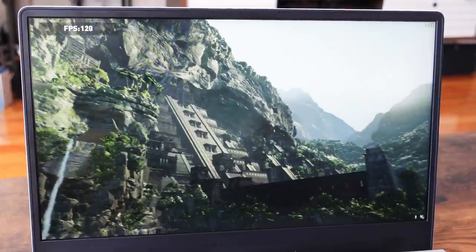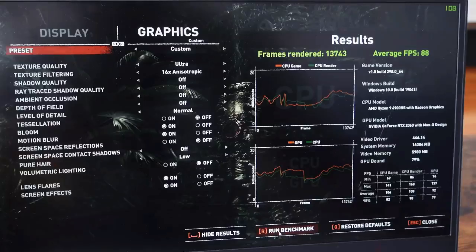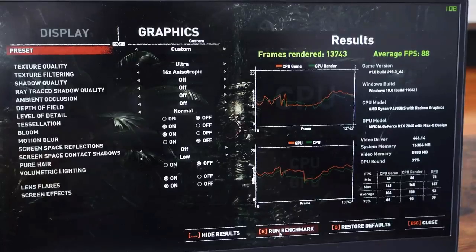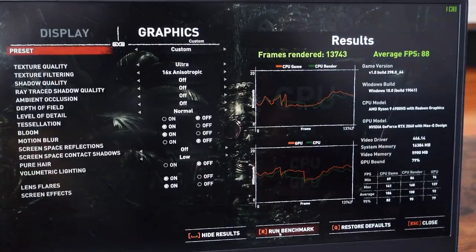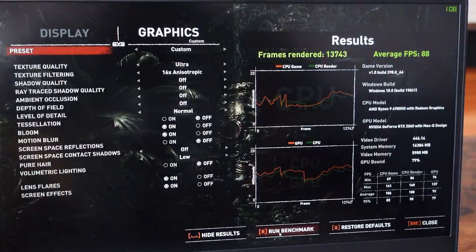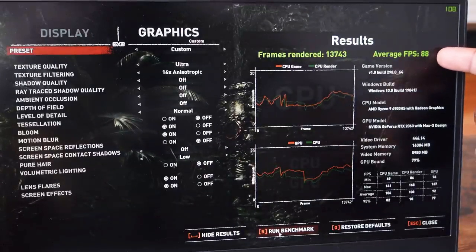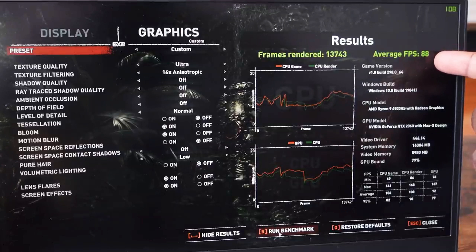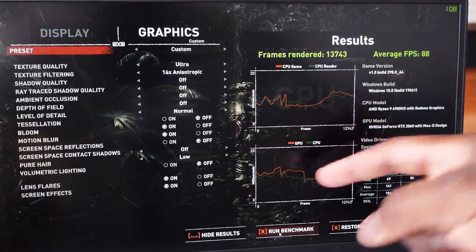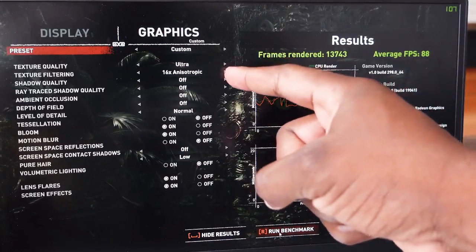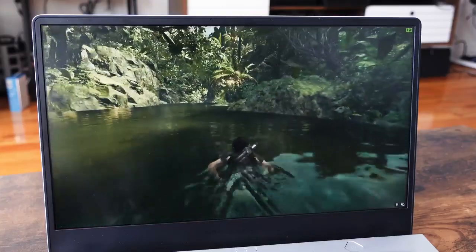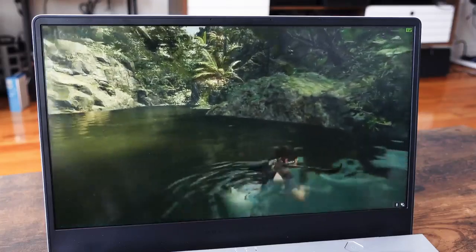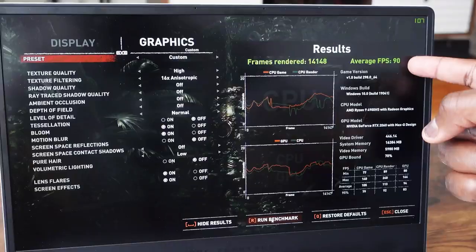In terms of gaming, which is what we care about here, this performs well. Starting with Tomb Raider, we ran the benchmarks at ultra settings to see how well it does at max settings. We got about 88 frames per second on average, which is actually pretty good on the 120Hz display at the highest performance level.